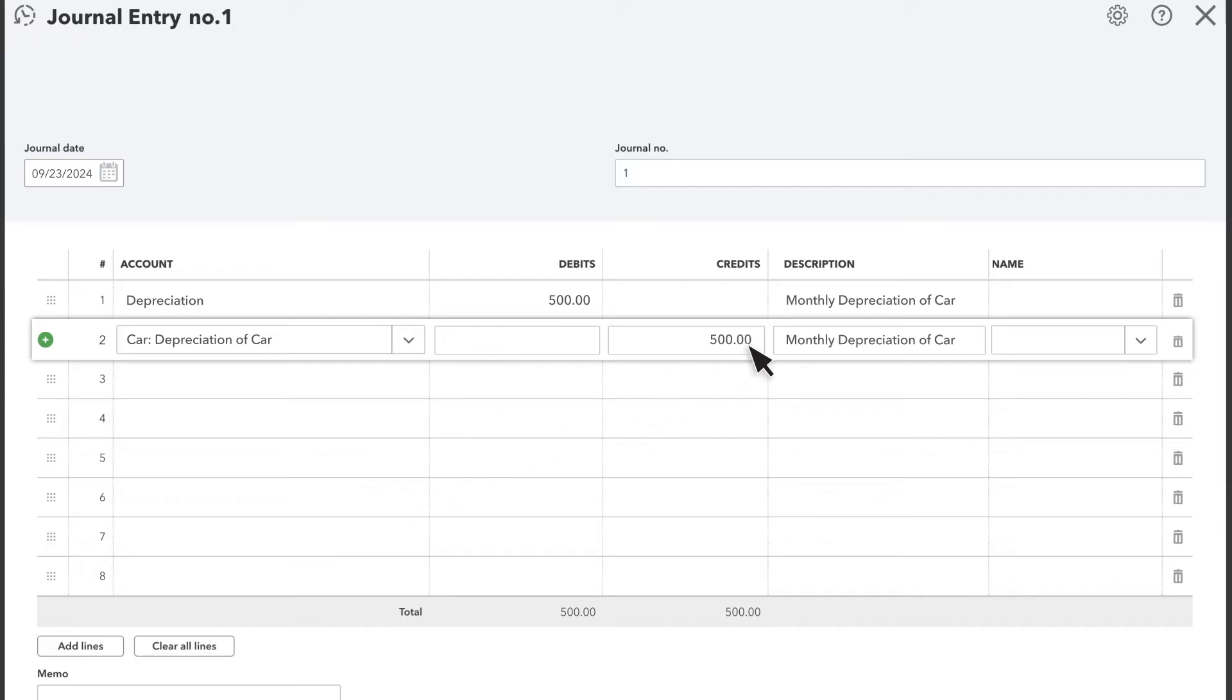This moves money into the account. With the depreciation journal entry, you enter the depreciation subaccount of the fixed asset, and QuickBooks fills in the credit amount for you automatically, as well as the description.